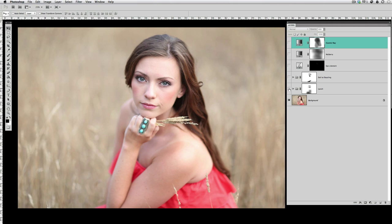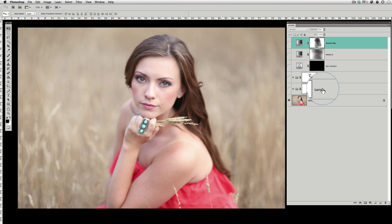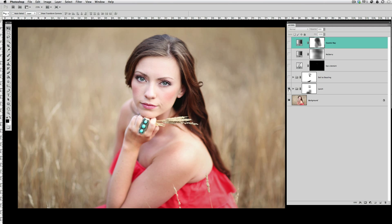But we're going to go a little bit more dramatic and deeper into this edit and make it a little richer and a little bit more artistic. So starting with the first action that I ran is called Lavish, and this is again in the Creative Heart set.